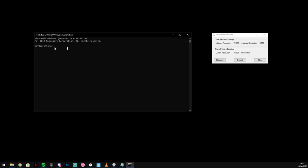bcdedit, doesn't really matter if it's in caps or... bcdedit forward slash set useplatformtick.